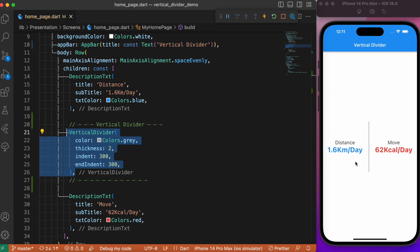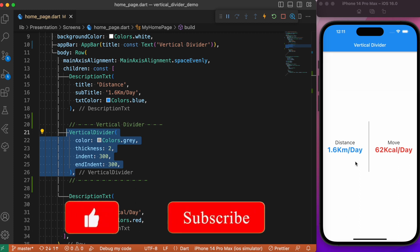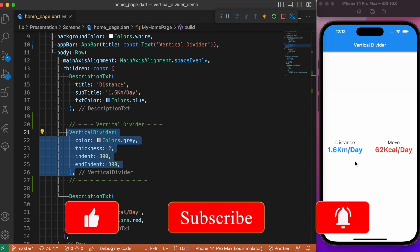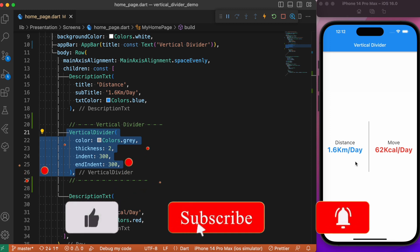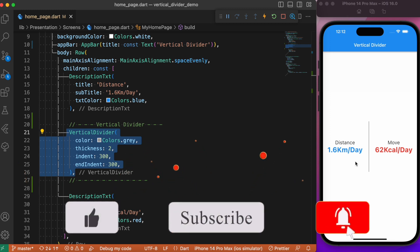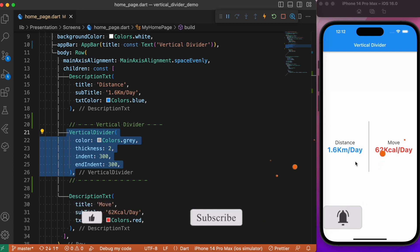If this is your first time hearing about the vertical divider, let me know in the comments below. For more such awesome Flutter content and Flutter tutorials, consider subscribing to my YouTube channel and I will see you again in the next video.